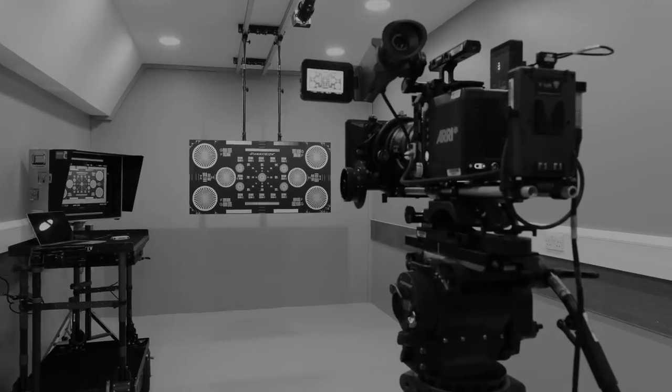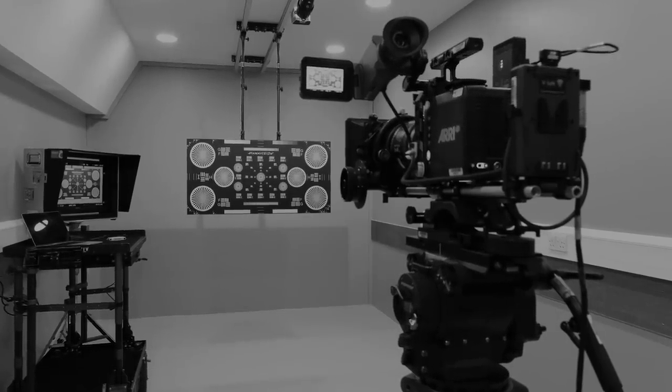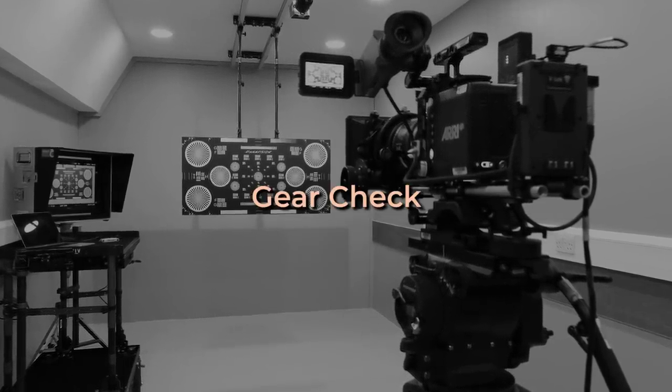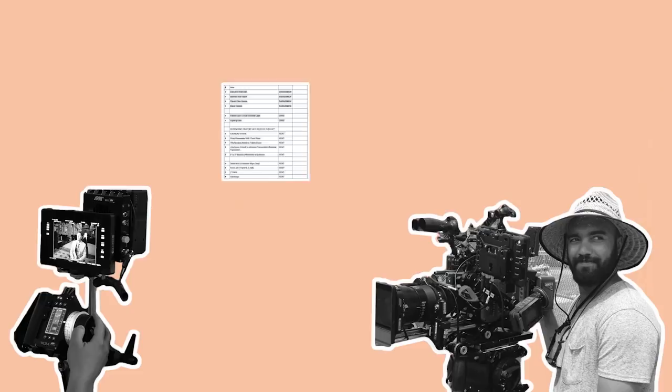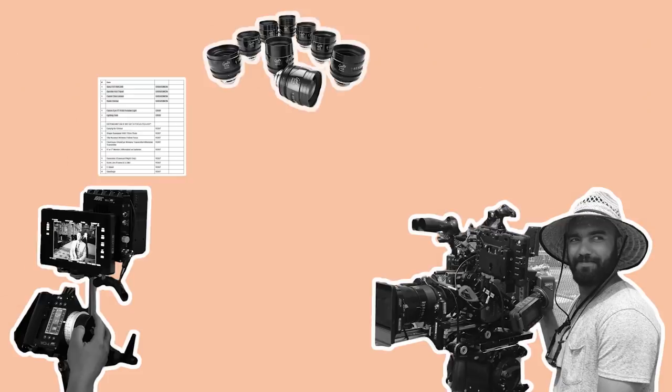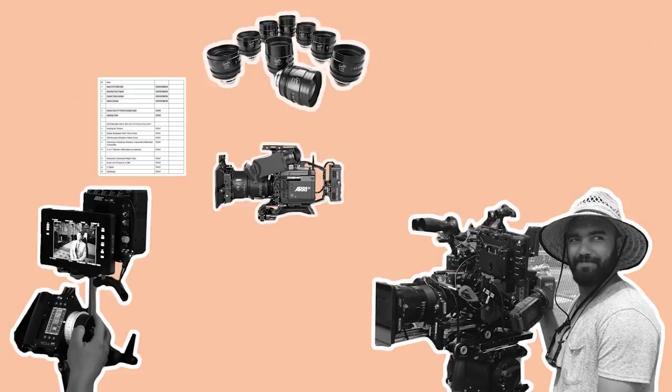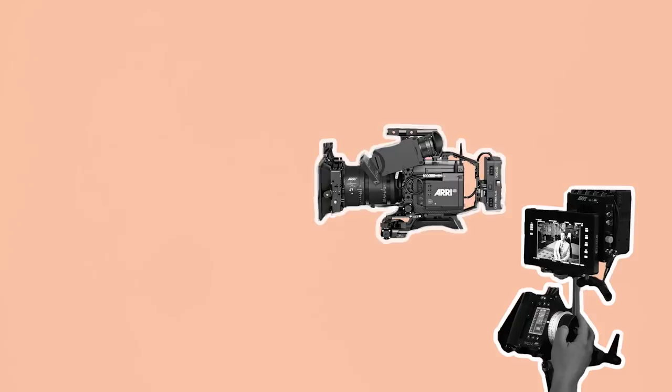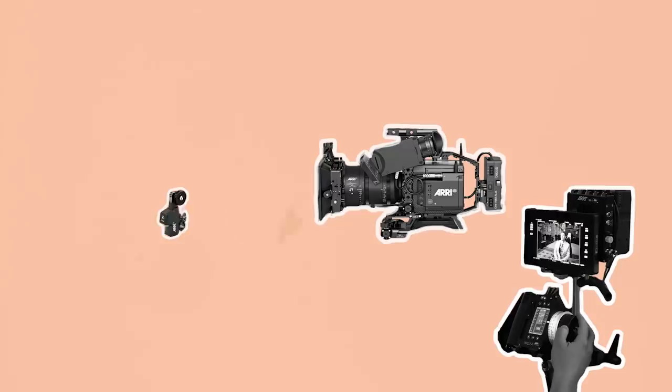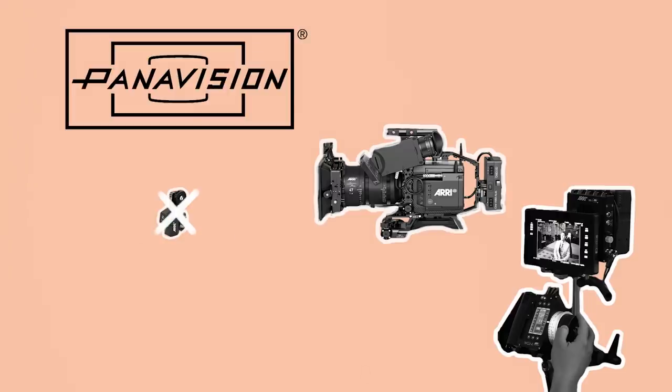Before the day of the shoot a focus puller does a gear check. They will get a list of camera gear which the cinematographer has requested including lenses, the camera and accessories. During the gear check they'll assemble the camera, shoot lens tests using a chart and determine that all the gear that they have is functioning normally. If there are any issues with the gear they'll consult with members of the rental house to fix it or source a replacement.